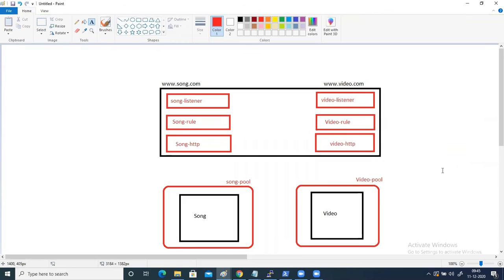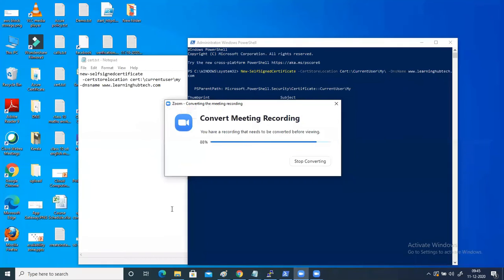This is the diagram I am going to follow. So at the end, what is my objective? When I open www.song.com, the website should open from the song pool. And when I type video.com, the website should open from the video pool.